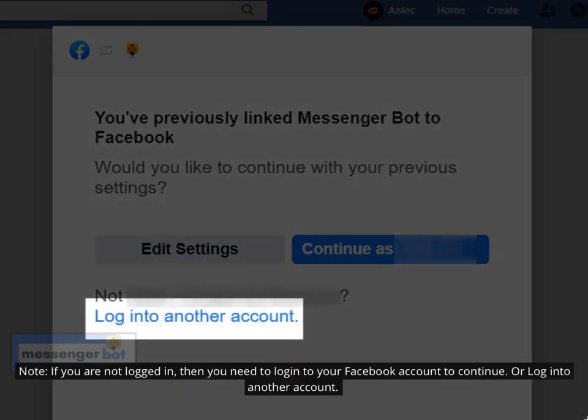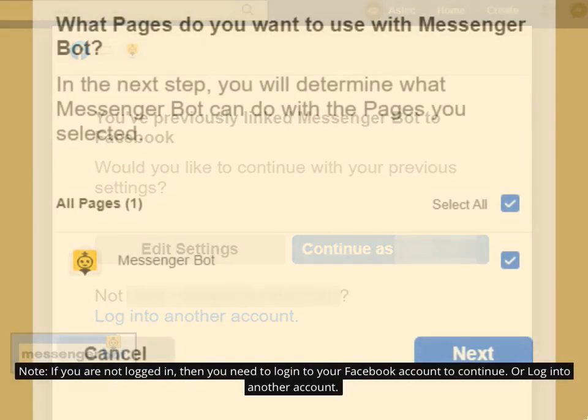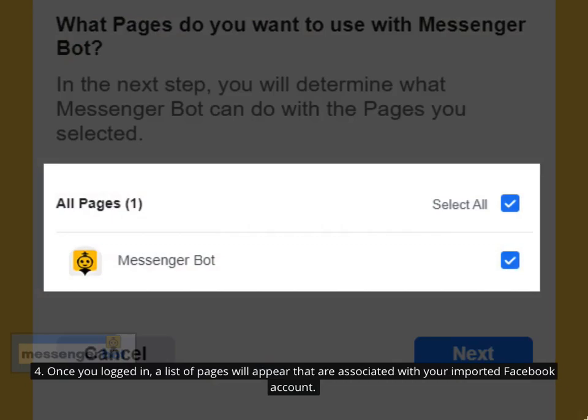Note: if you are not logged in, you need to log in to your Facebook account to continue, or log in to another account. Once you are logged in, a list of pages will appear that are associated with your imported Facebook account.